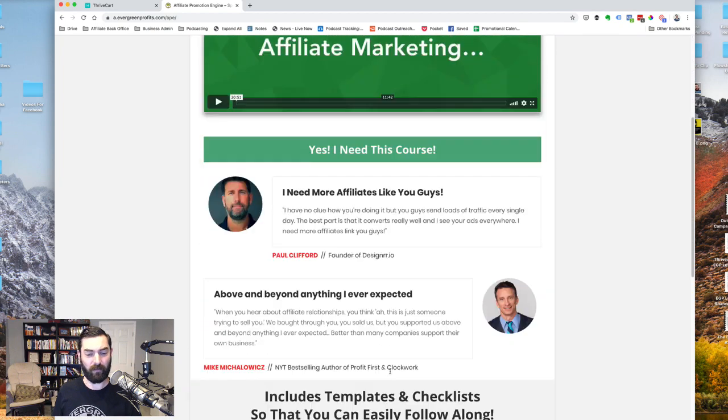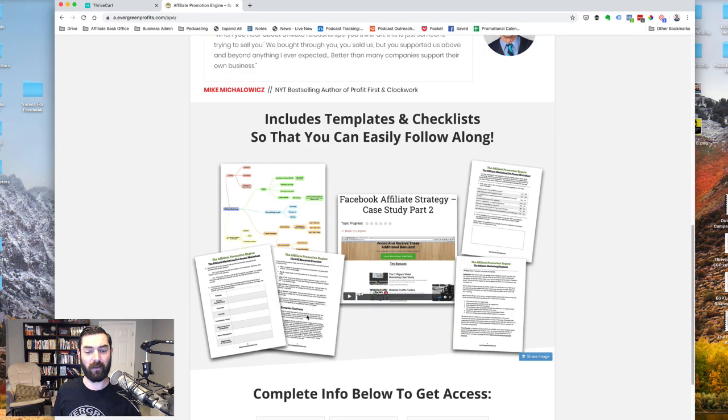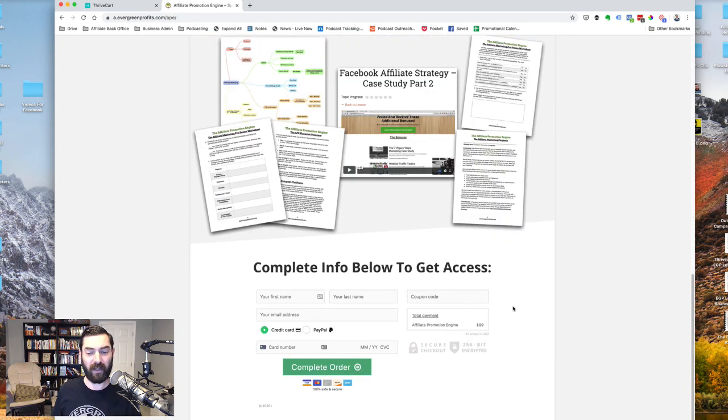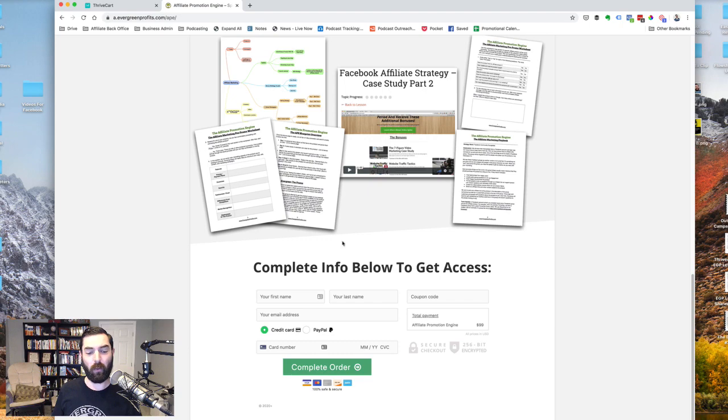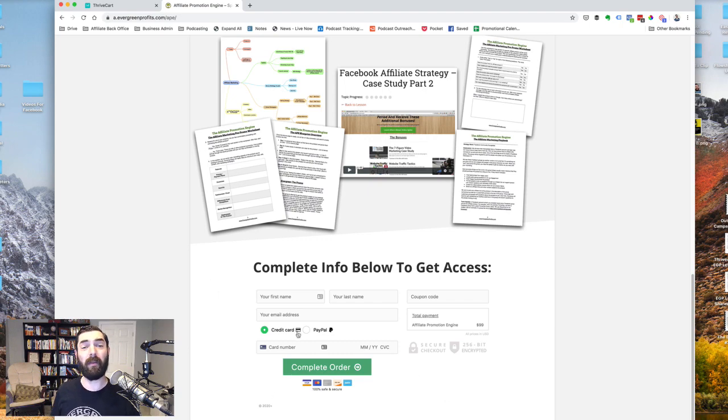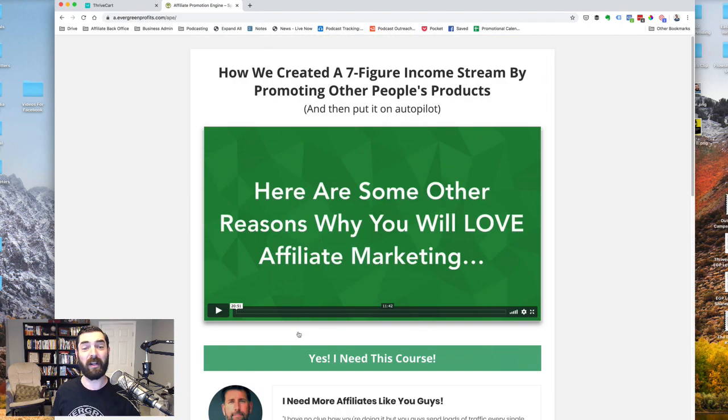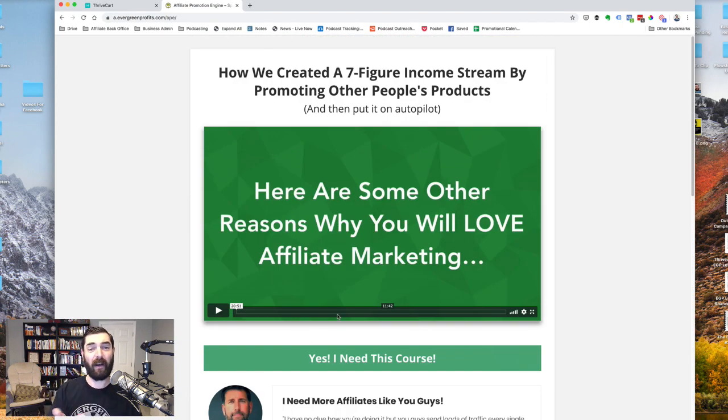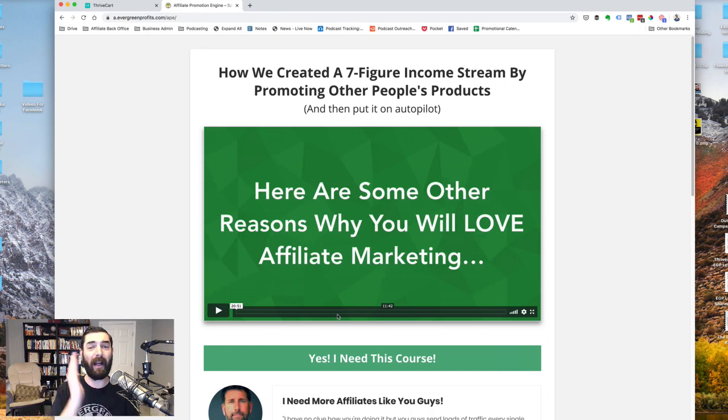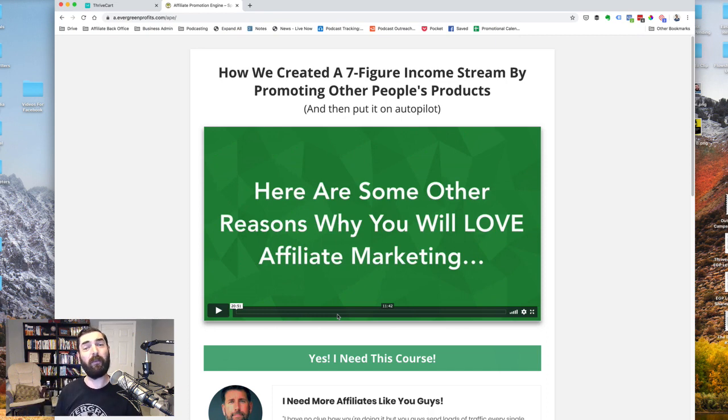some testimonials, some images, and then the checkout order form is right here all on the same page. So the sales message and the checkout are all in one place. They don't have to get through multiple steps before they can finally check out.